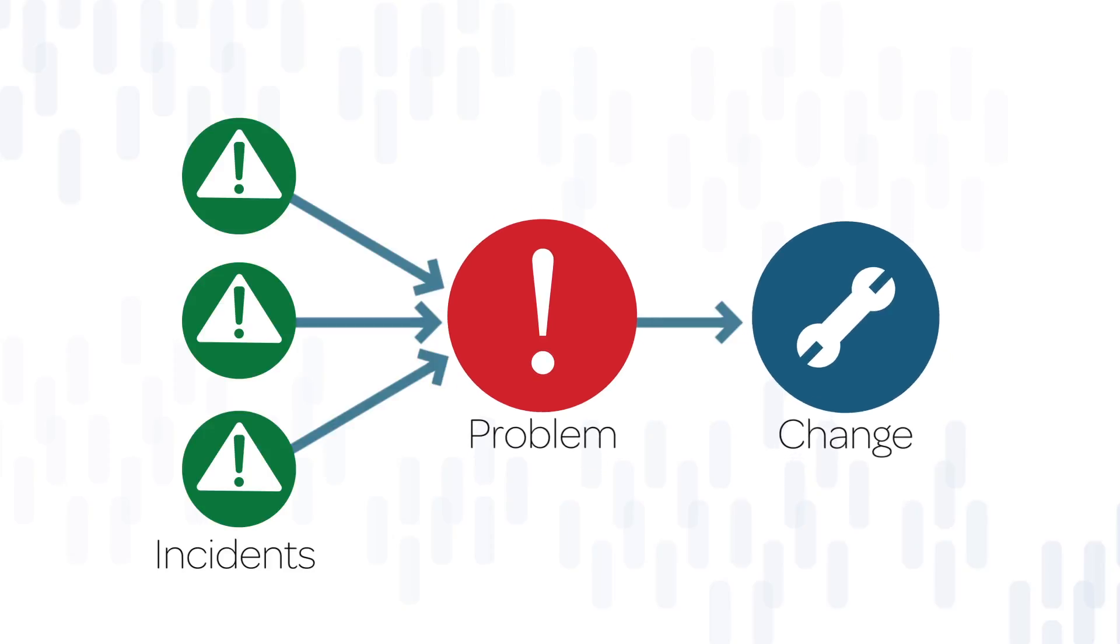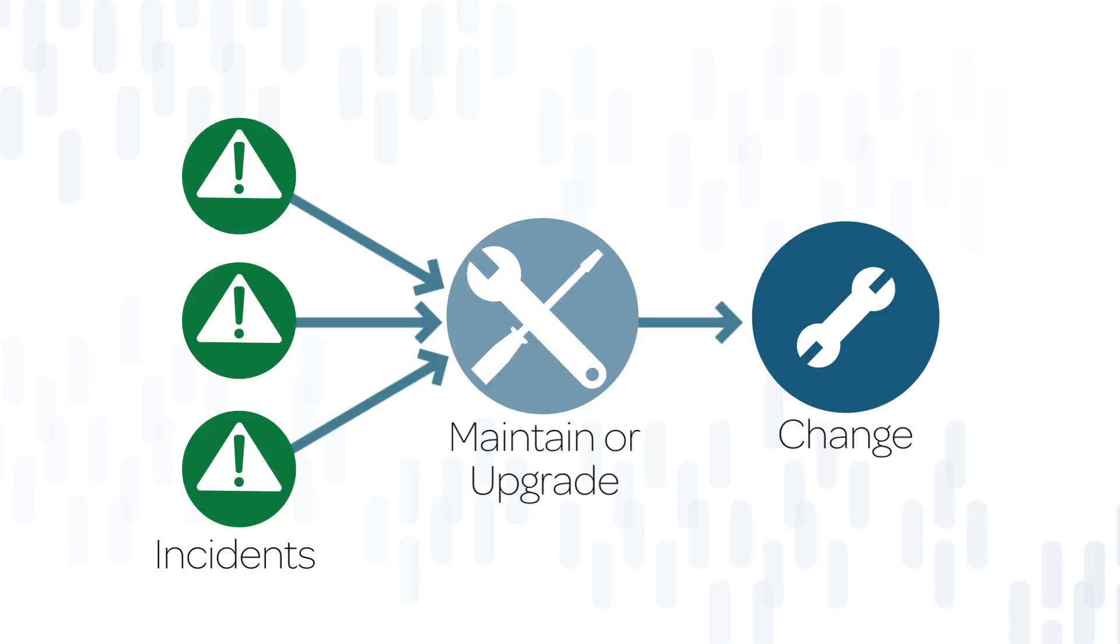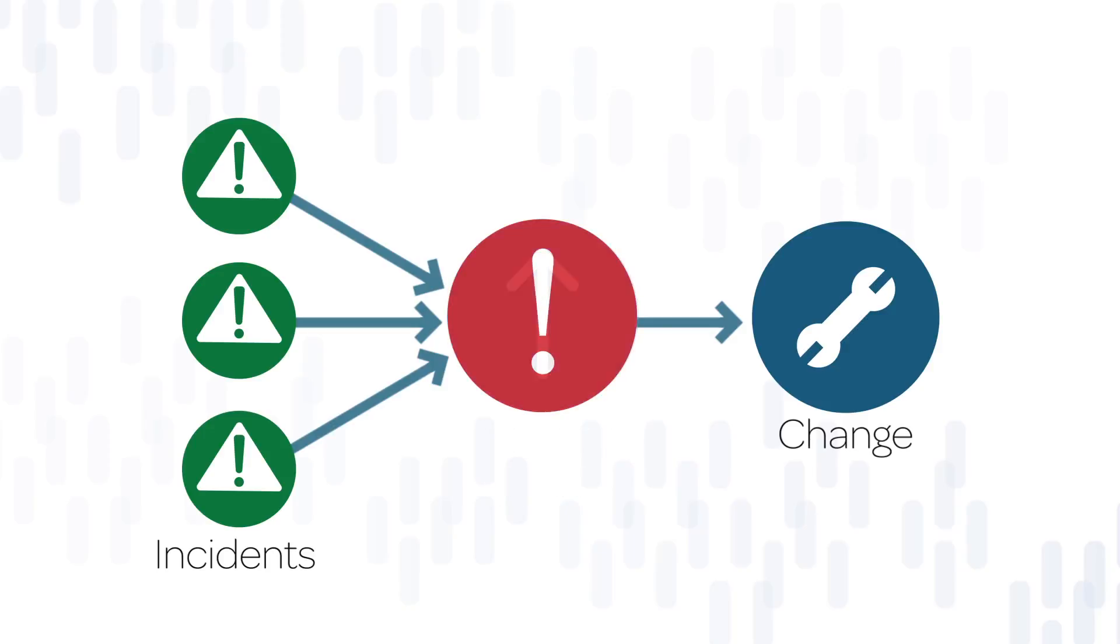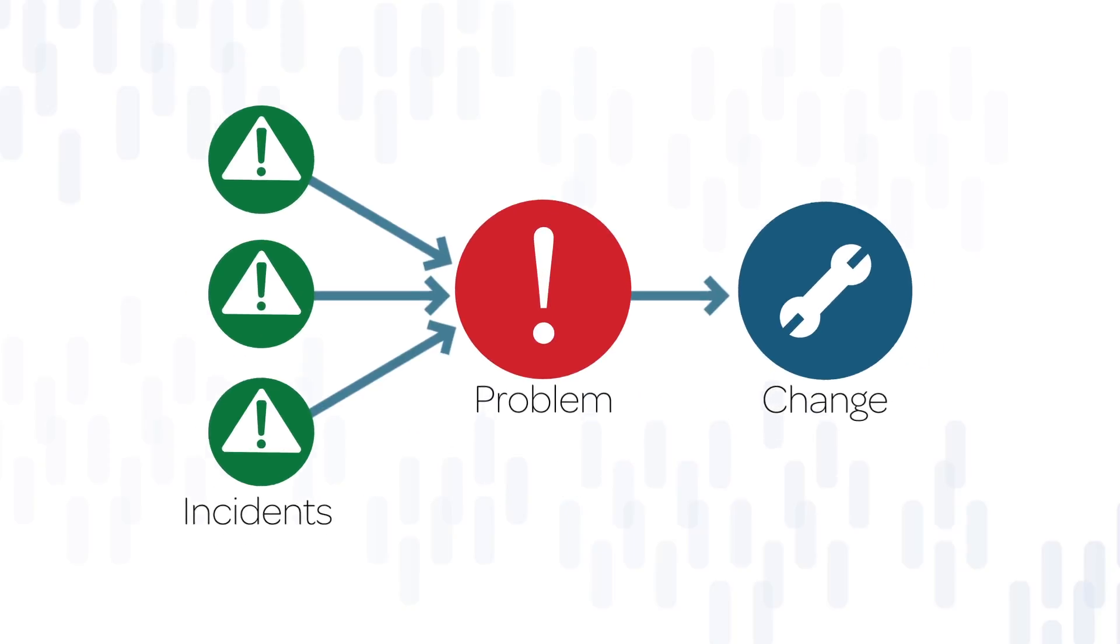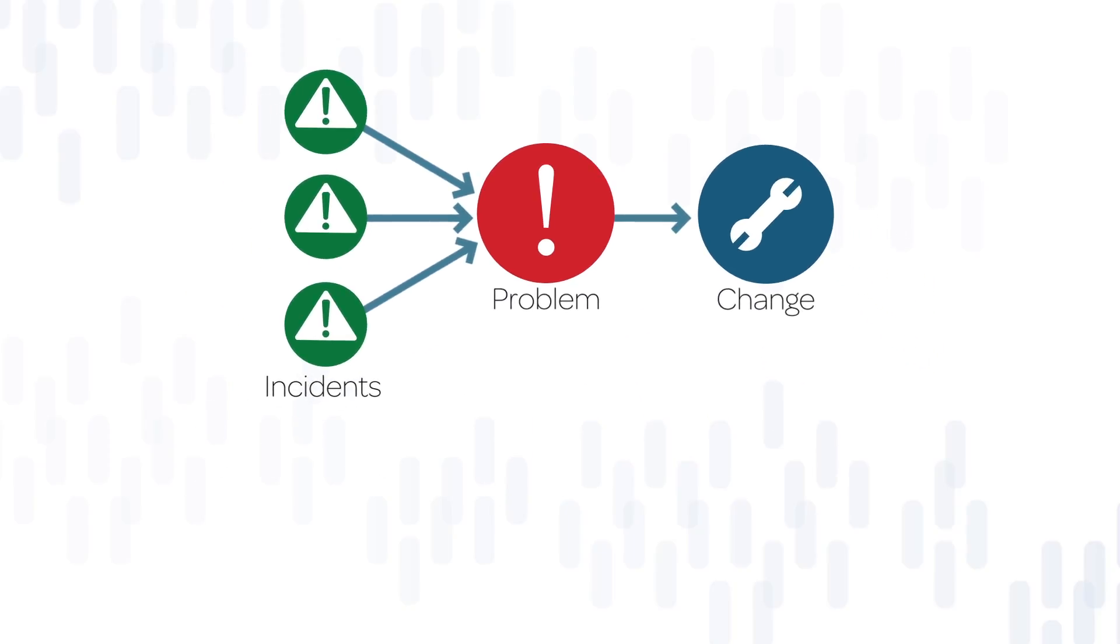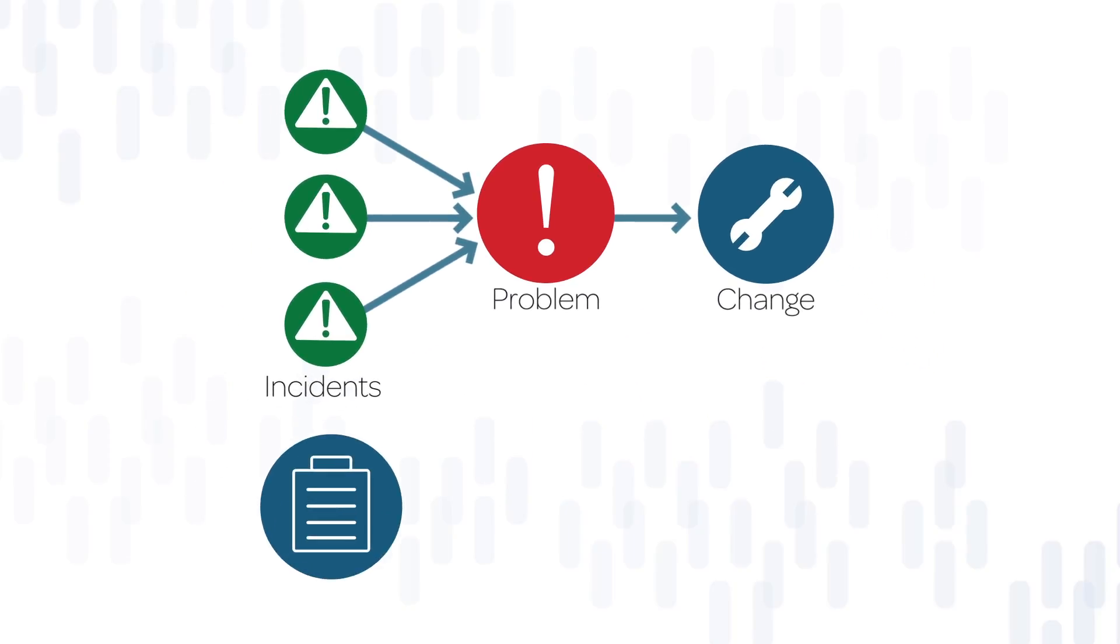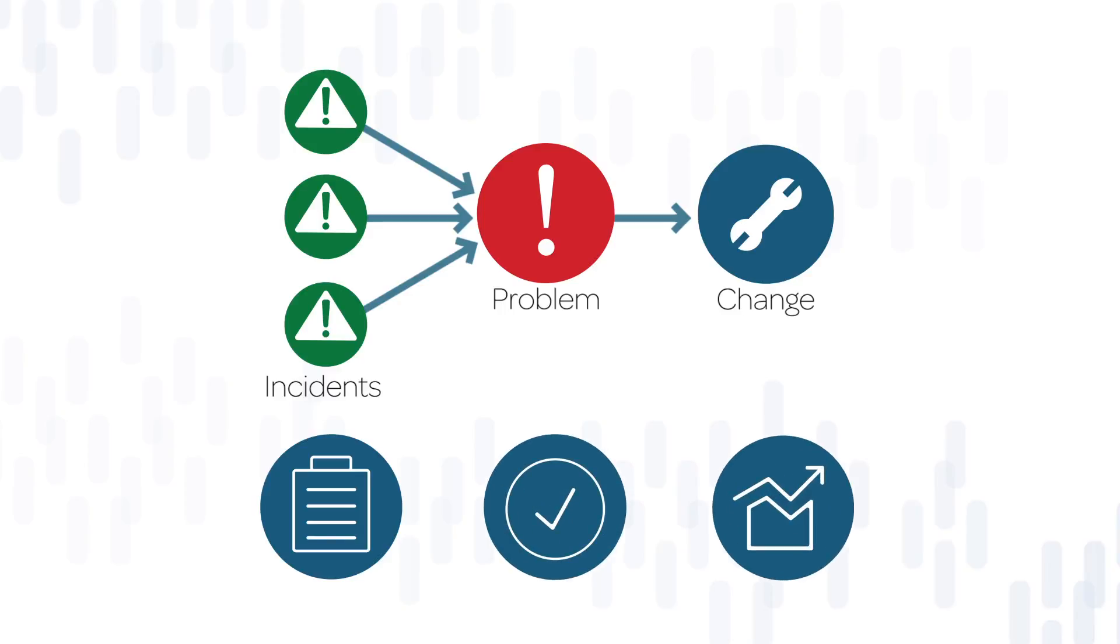Changes may also be created for reasons other than problems, like maintaining or upgrading hardware or software. The change management process helps your organization plan and schedule the tasks associated with the change, obtain approvals, and track the performance of those tasks. There are three types of changes in the ServiceNow Express system.